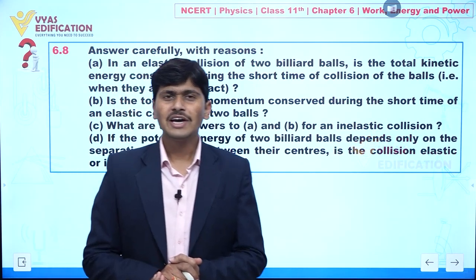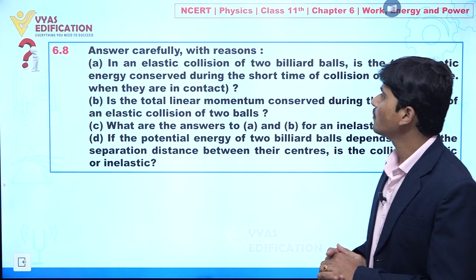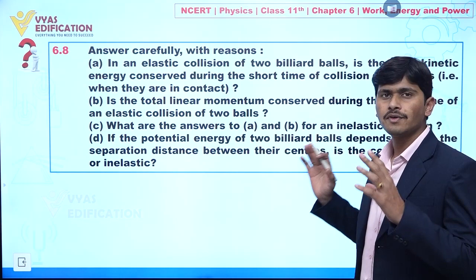We are going to discuss question number 6.8. In this question, answer carefully with regions A, B, C, and D. Four statements are given.